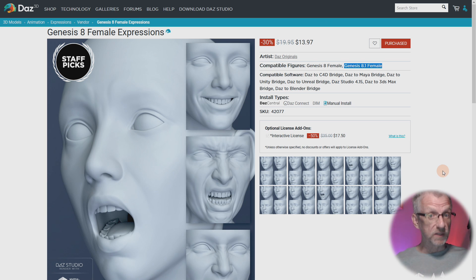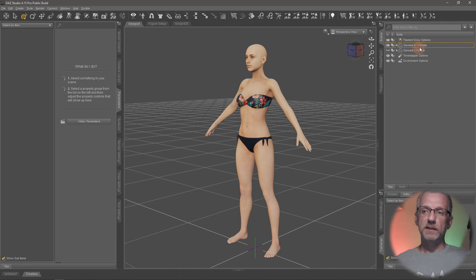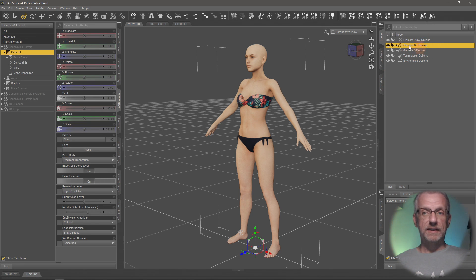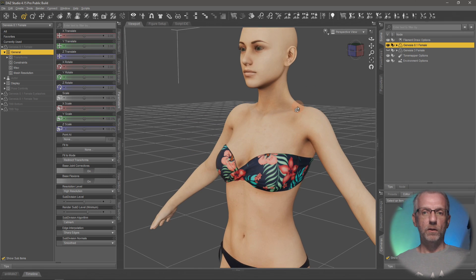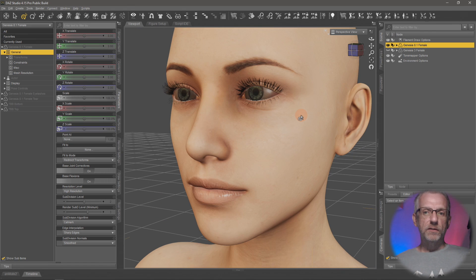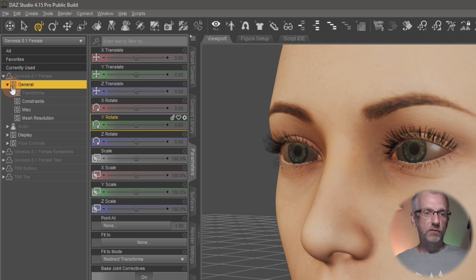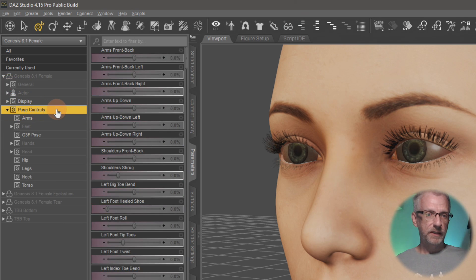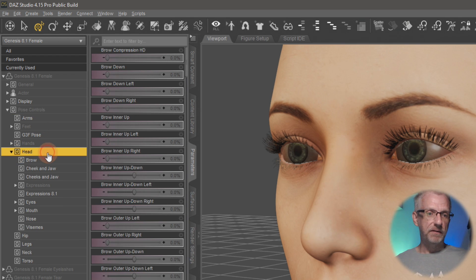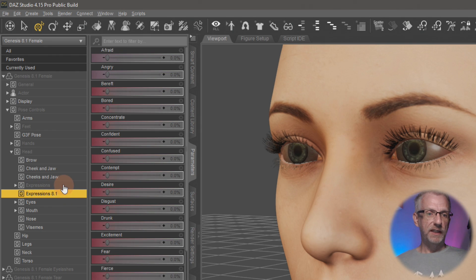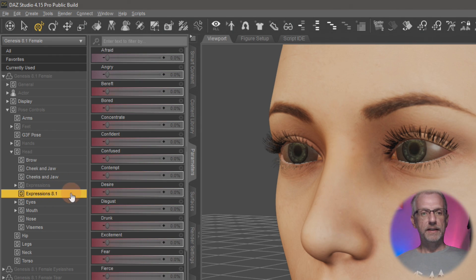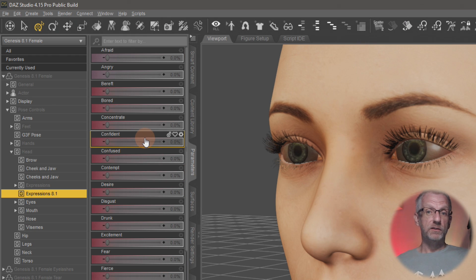Expressions are technically poses as of Genesis 3 and 8 — they're handled as if they were poses. I've got my Genesis 8.1 female character here. If I select her in the scene tab and zoom in on her face, to find expression dials that come with the figure or ones you install later, you head over to the Parameters tab. On there you'll find Pose Controls, then Head, and inside that you'll find Expressions. I've got Expressions and Expressions 8.1 here from a couple of packs installed.